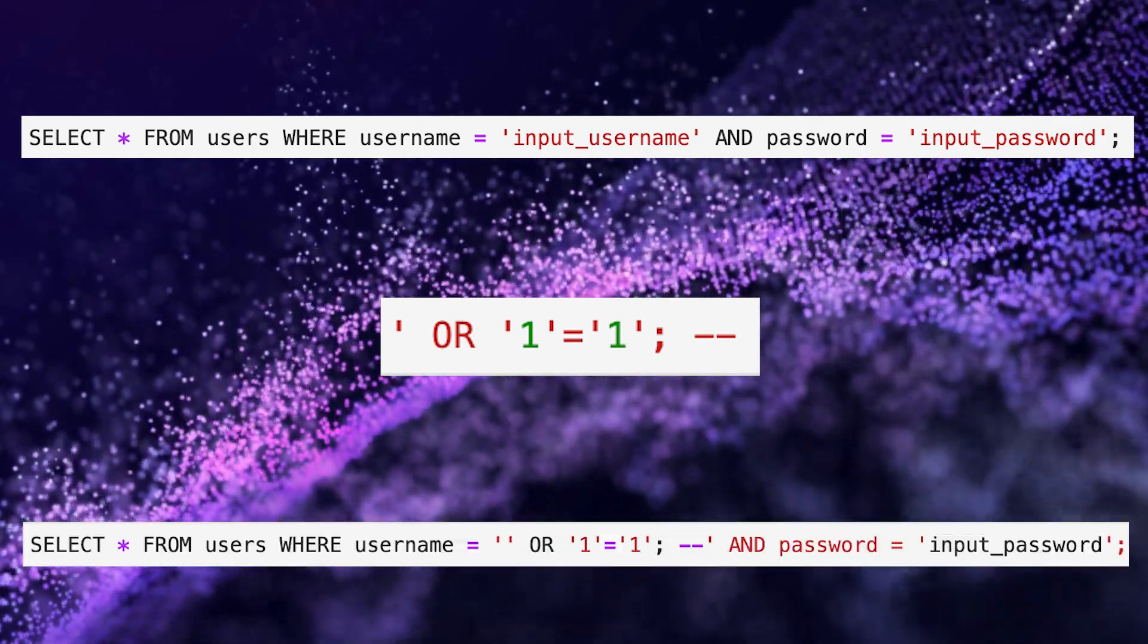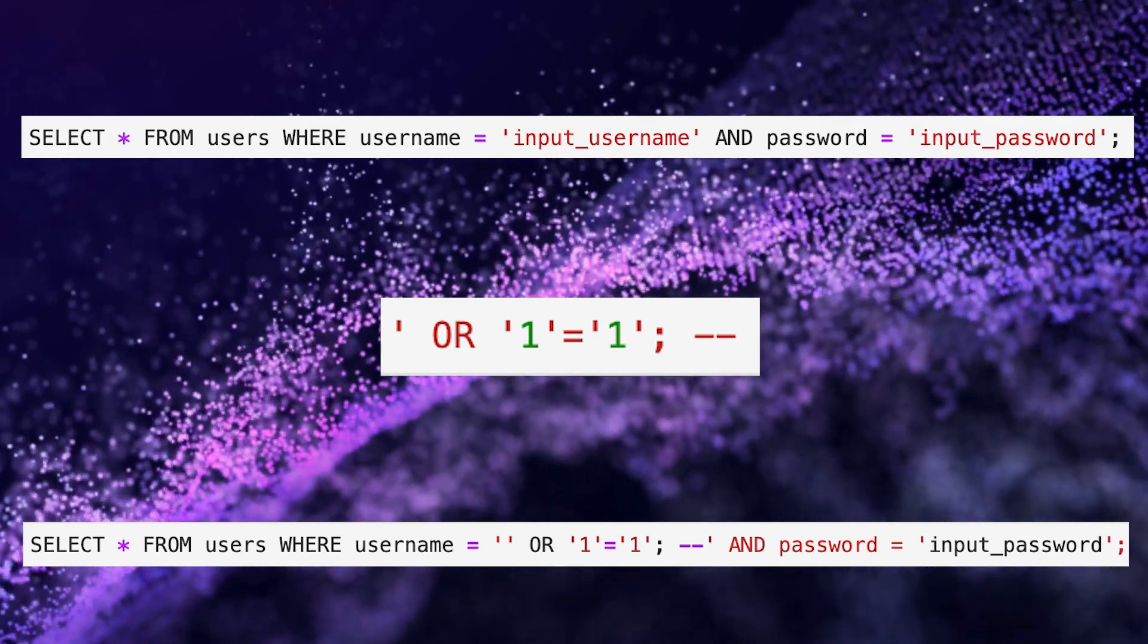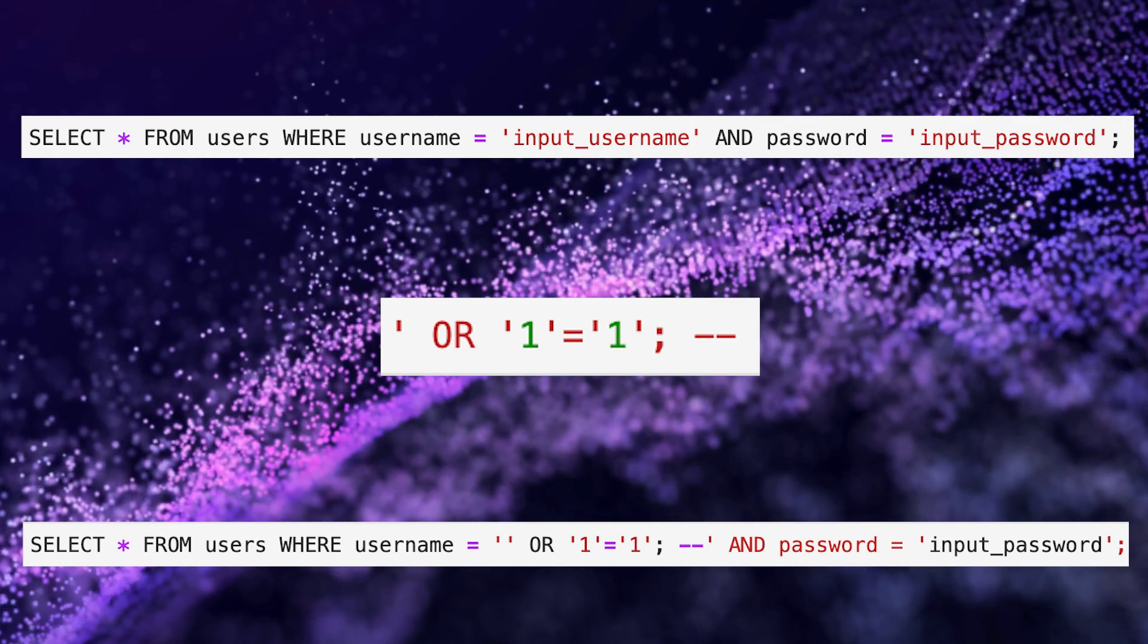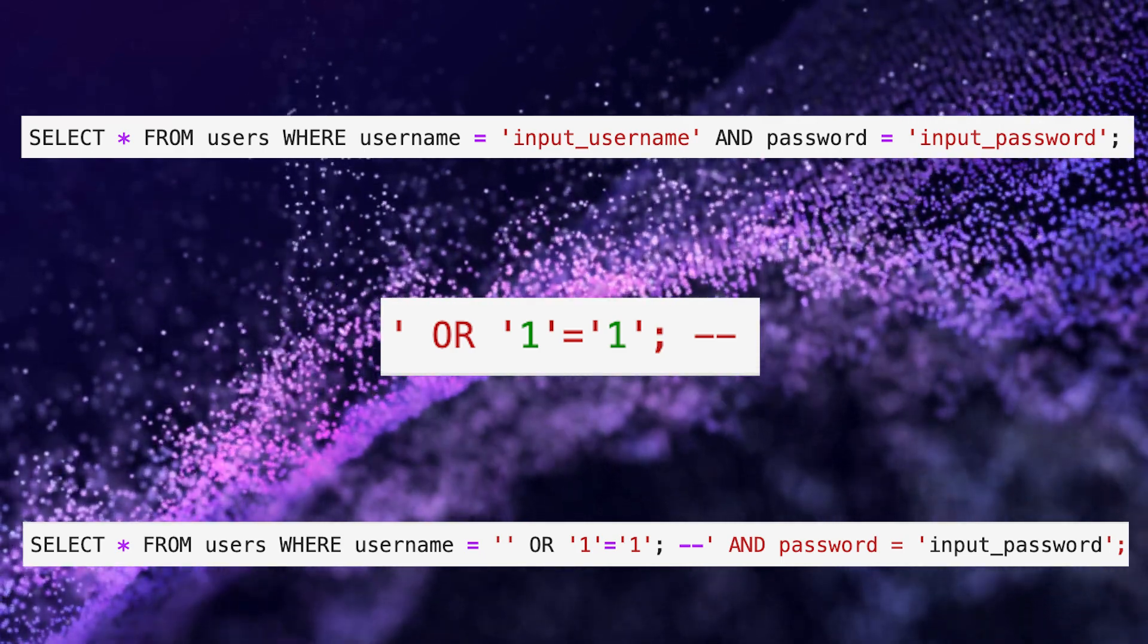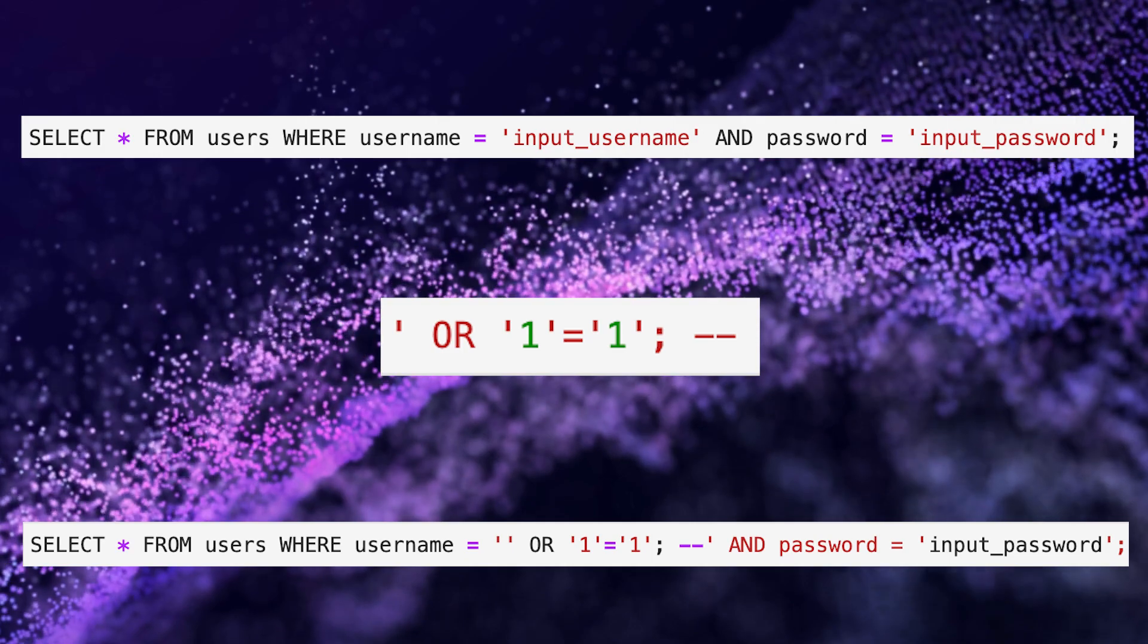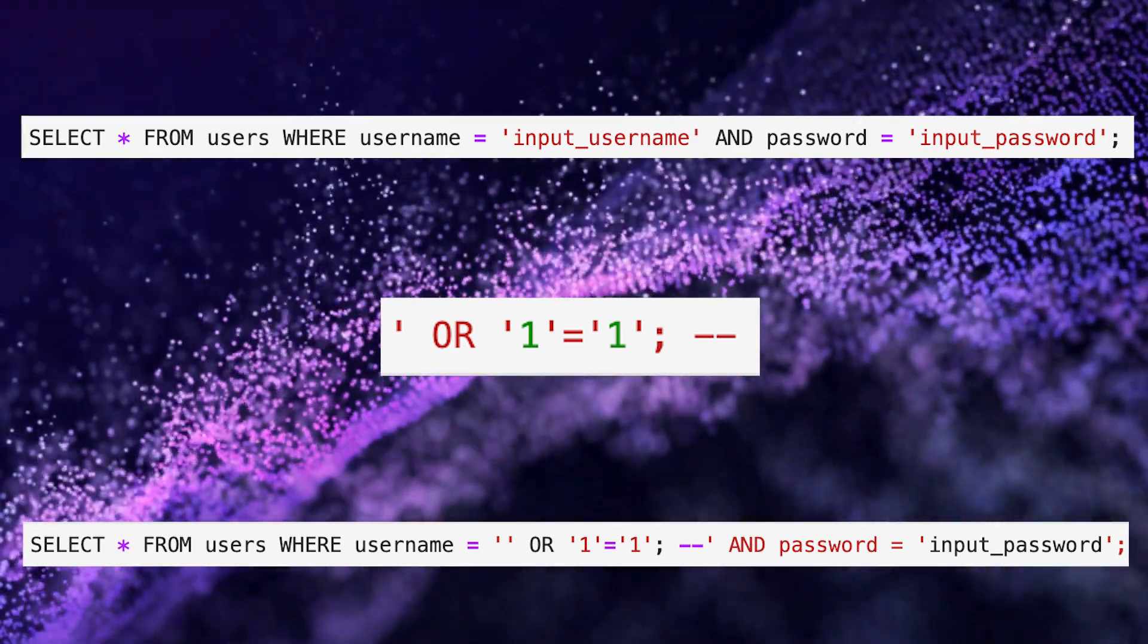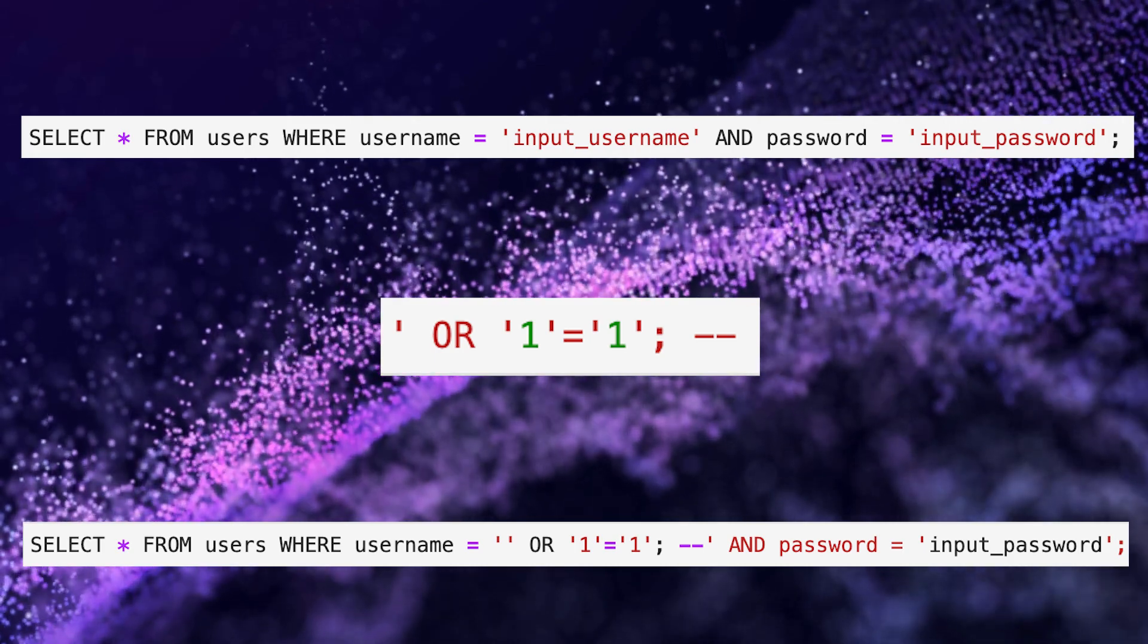In this altered query, the condition '1=1' always evaluates to true, essentially bypassing the password check. The double dash in SQL signifies a comment, so everything after it is ignored. This prevents any potential syntax errors caused by the original query.